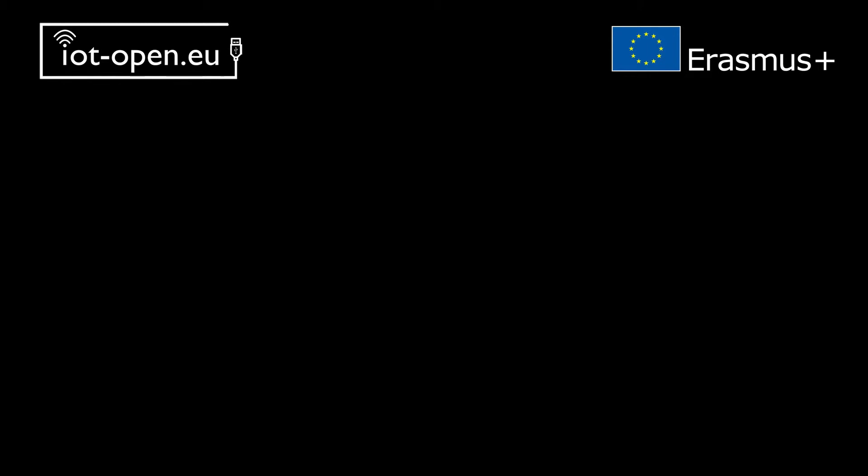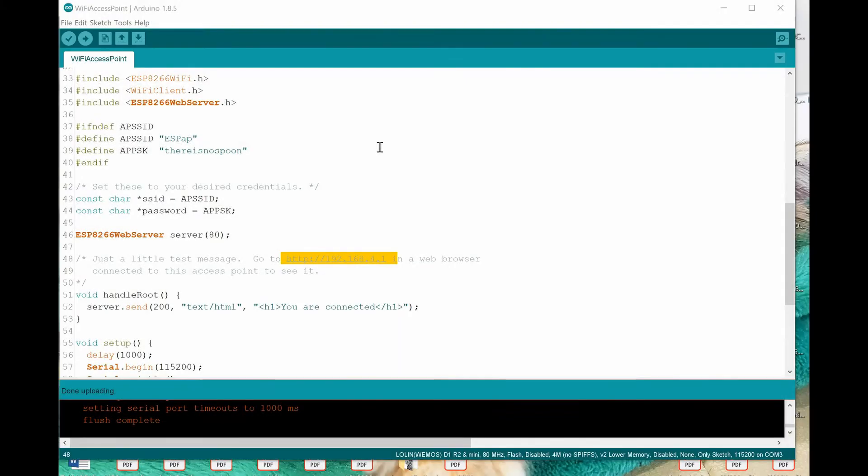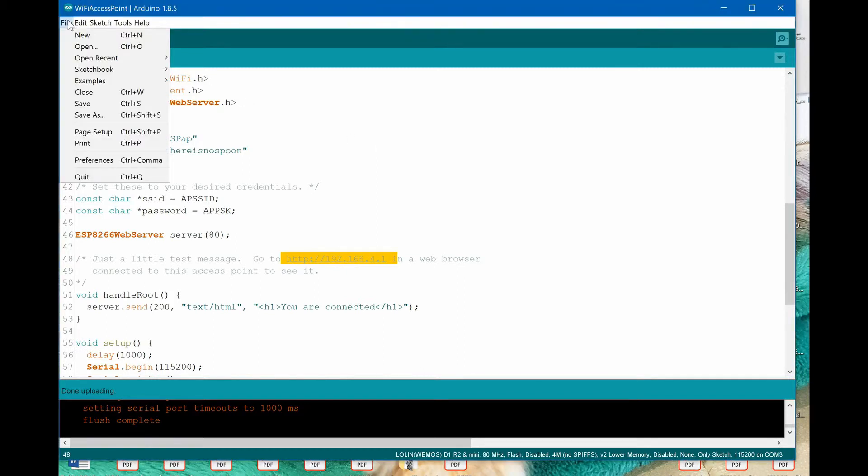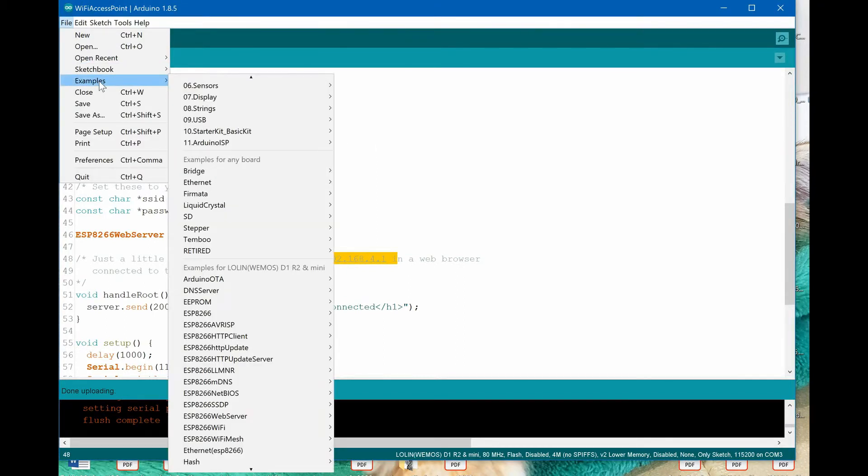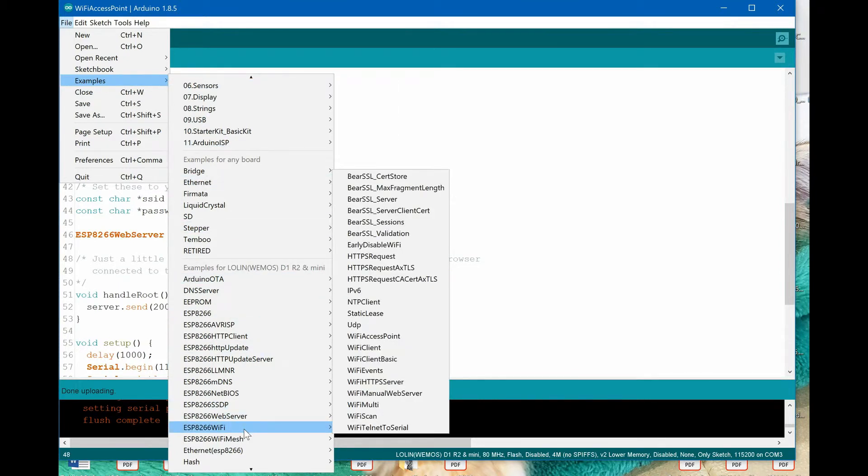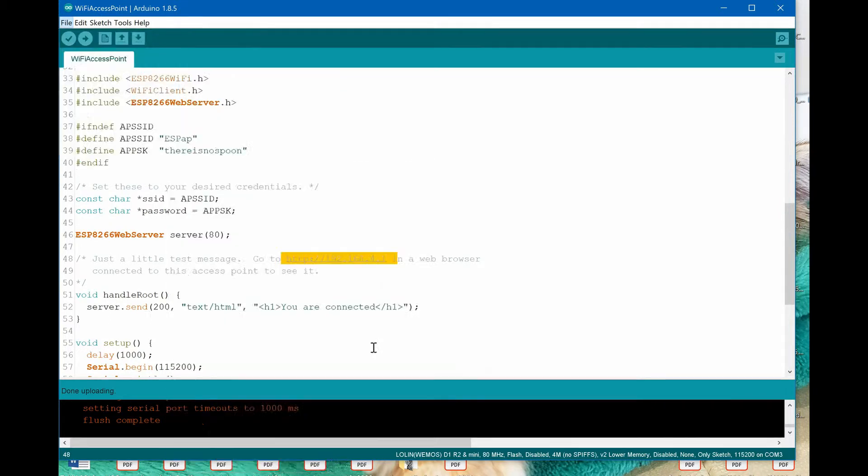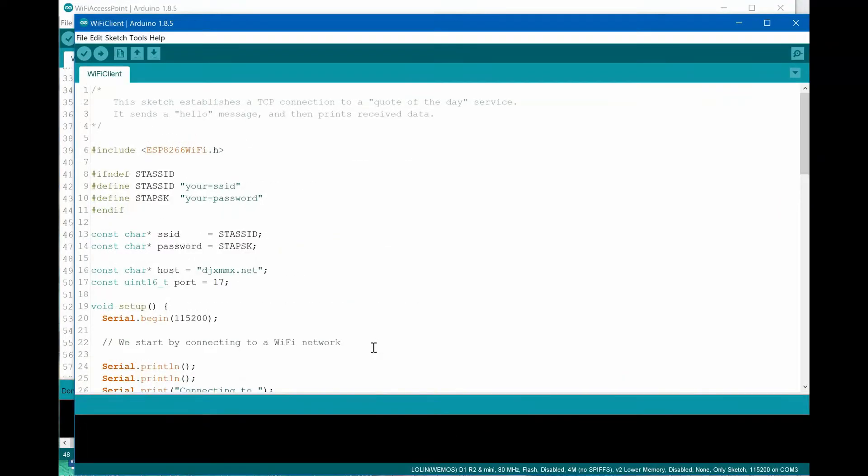Let's start another example in Arduino IDE. Now ESP8266 should be a client to Wi-Fi network infrastructure. From the File Examples menu, choose ESP8266 Wi-Fi, then Wi-Fi client. This example demonstrates how to program ESP8266 in client mode.